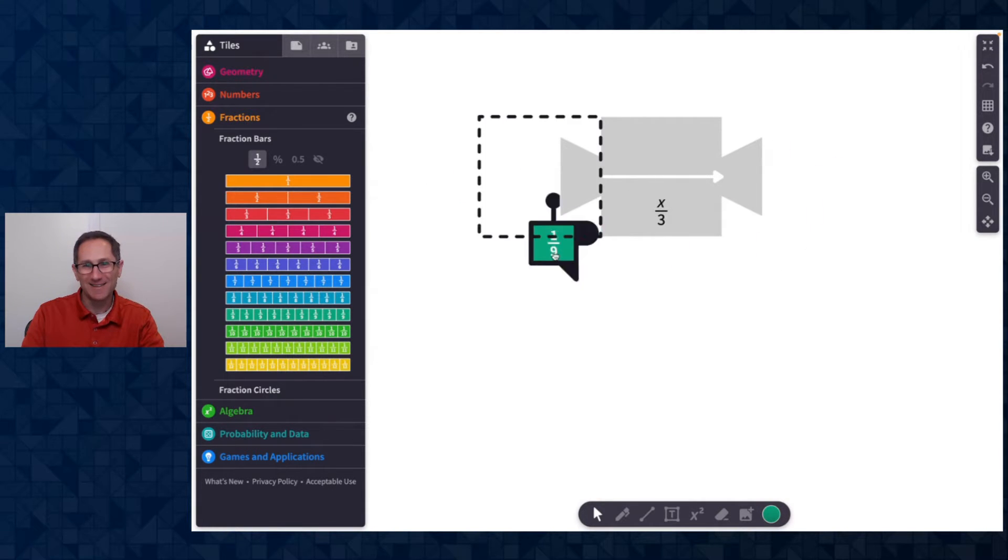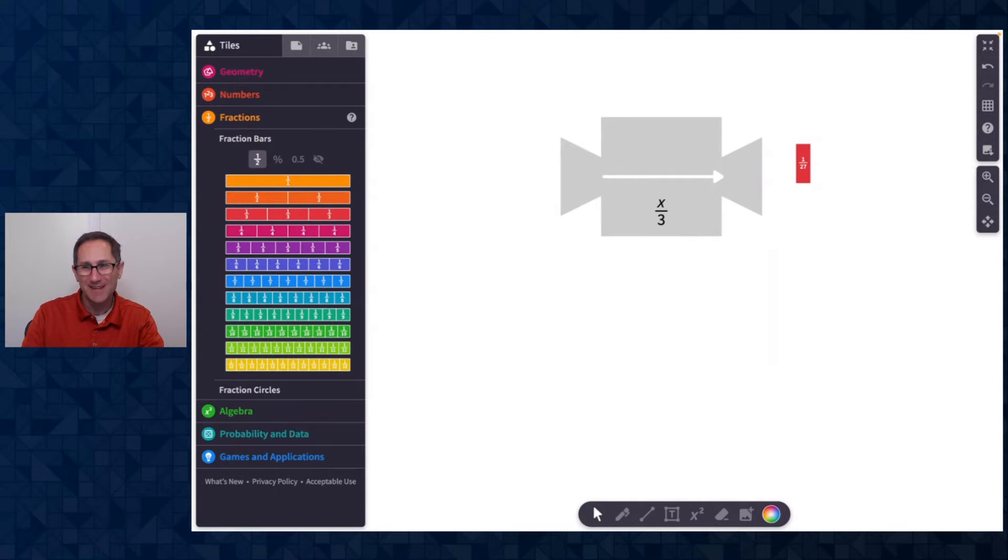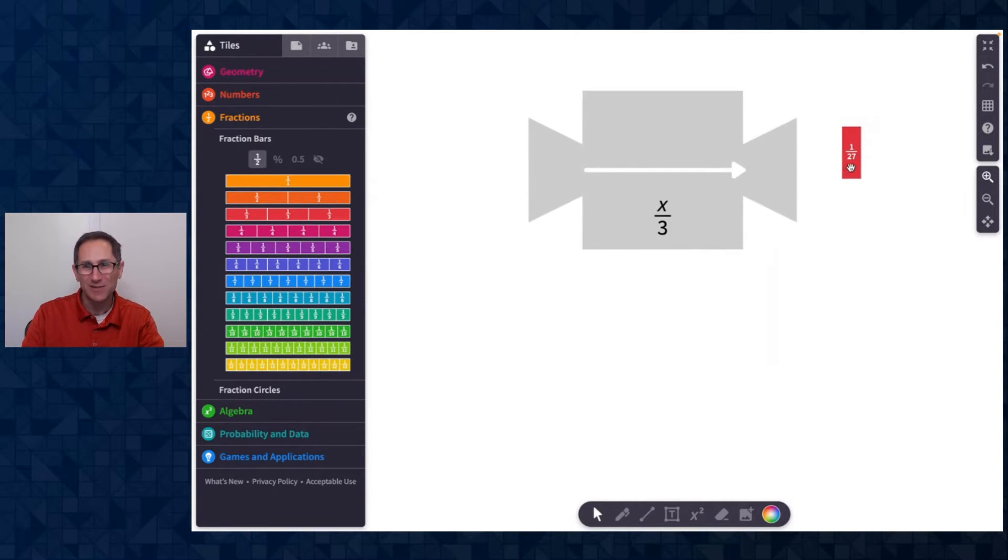Out comes a ninth. It's so lovely. And put it in a ninth and out comes a 27. We can zoom in here and see that's a 27.